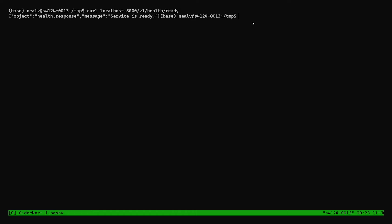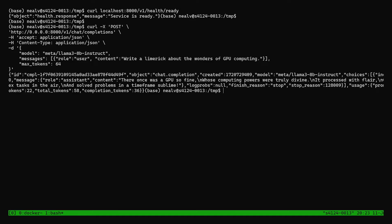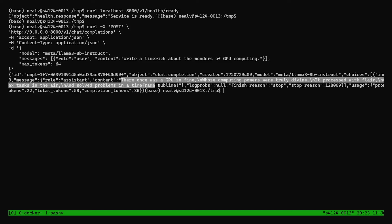So now that the NIM is ready, let's try sending a request. I'll try asking for a limerick again by pasting in this command to my terminal. And we quickly get back a response with a lovely little poem, just like we saw on the web interface.